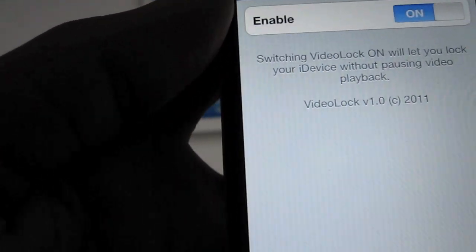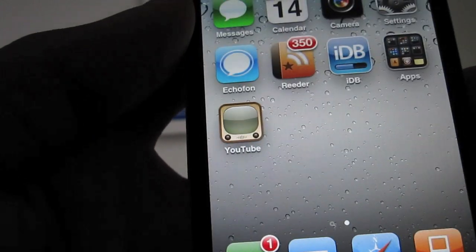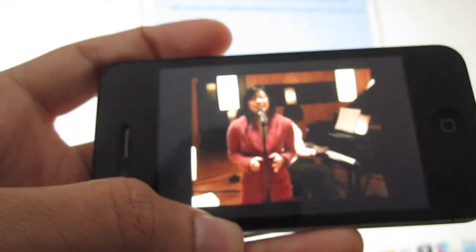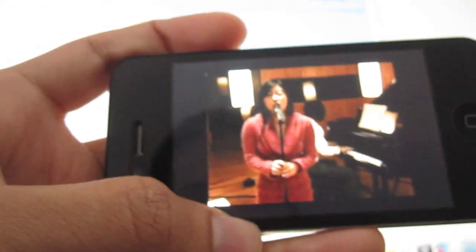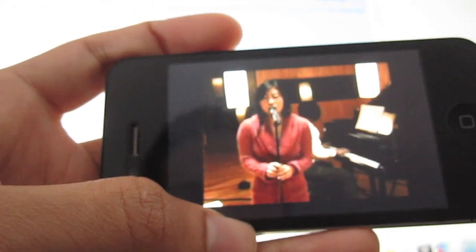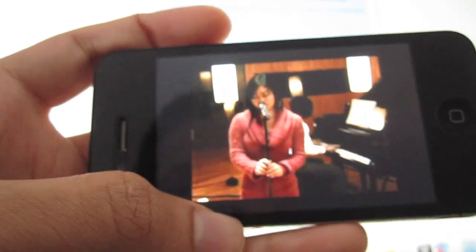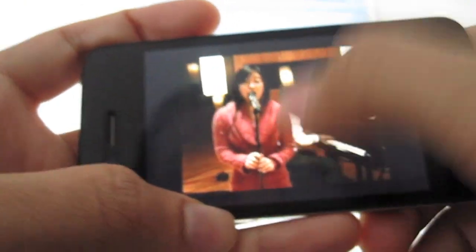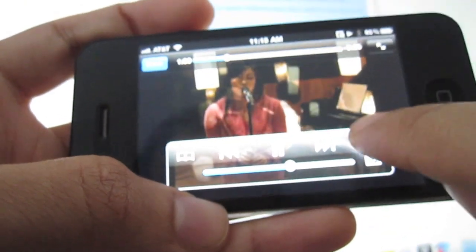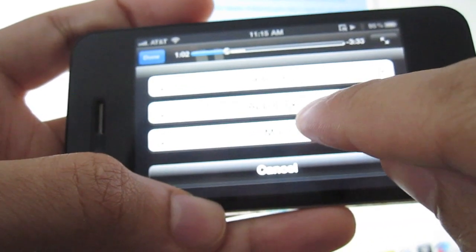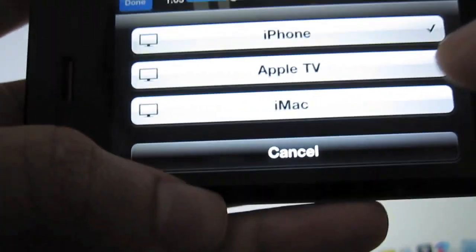Alright, and then we'll go out and load up our video again. My video is loaded up again, and now I'm going to go ahead and send this video to my Mac using AirPlayer. I'll just choose iMac here, as you can see.